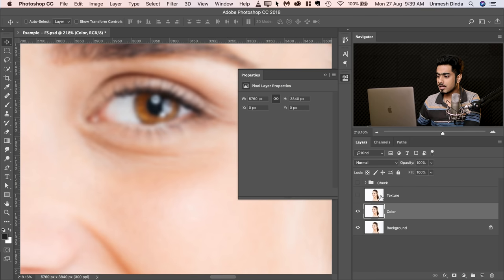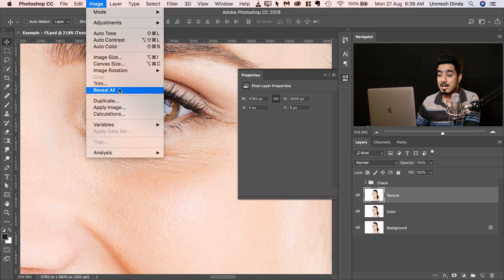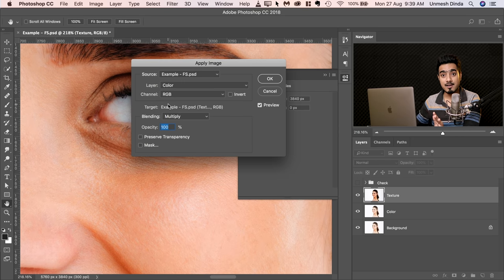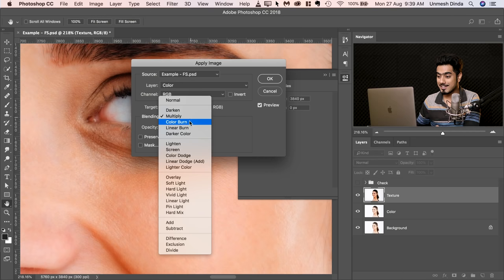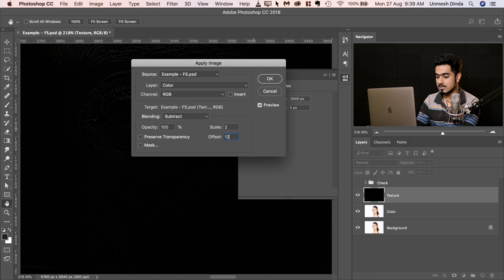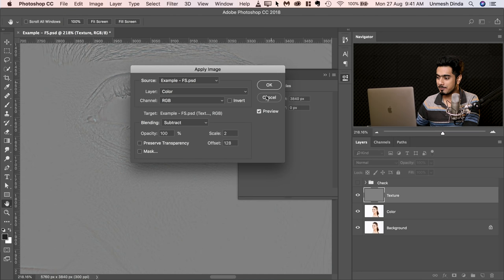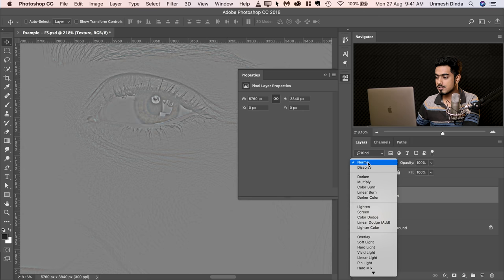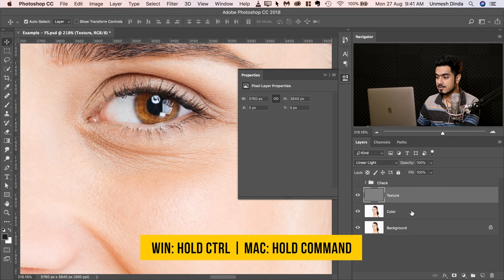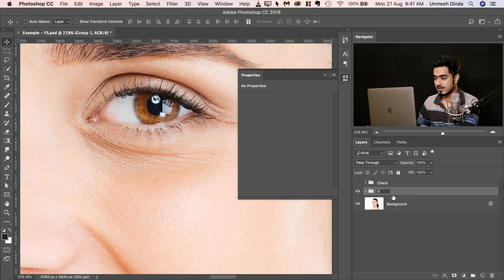Now turn off the check for a moment. Come to the Texture layer, turn it on, go to Image and then Apply Image. Select the layer to 'Color' — we want to subtract the color from the whole image so that only texture remains. Choose Blend Mode Subtract, and make sure the Scale and Offset are 2 and 128. Once you've dialed these numbers, hit OK. Now change the Blend Mode of this layer from Normal to Linear Light. Make a group of both texture and color layers and name this 'FS'.